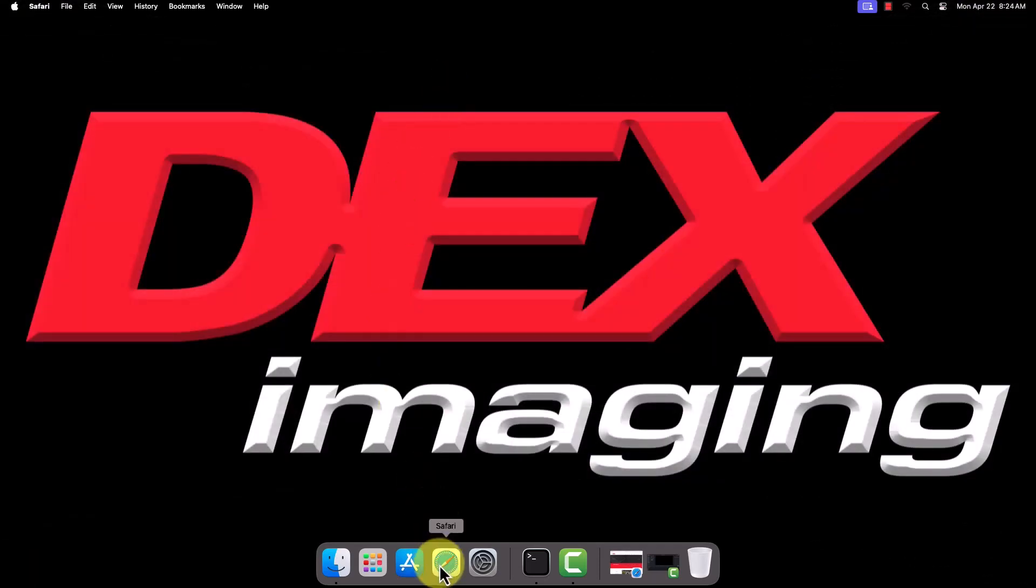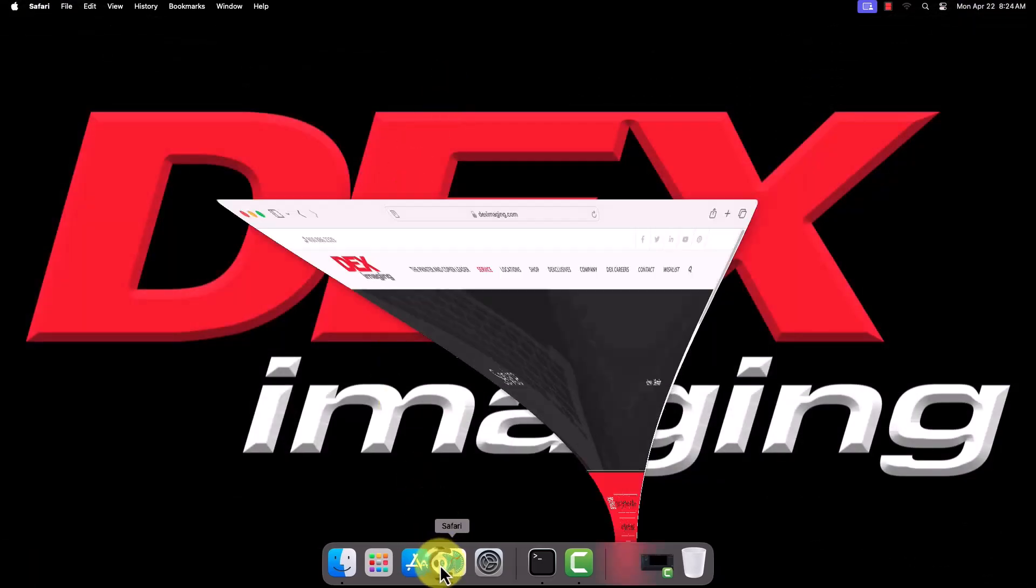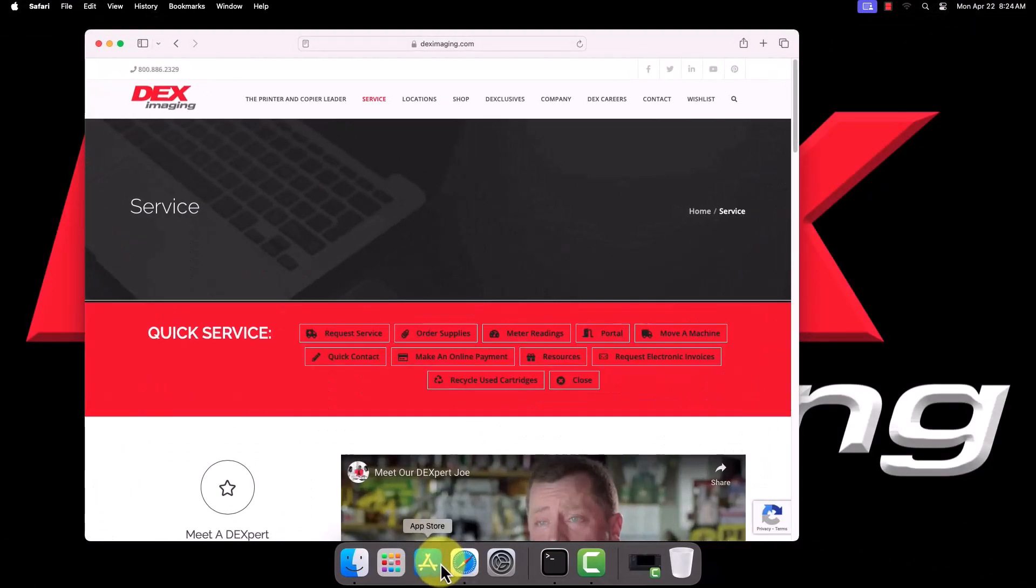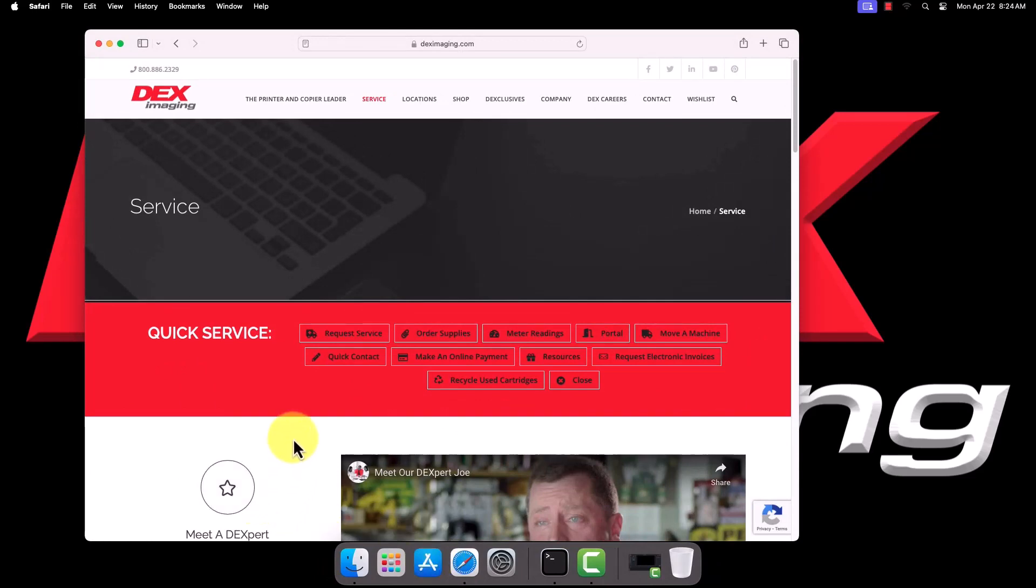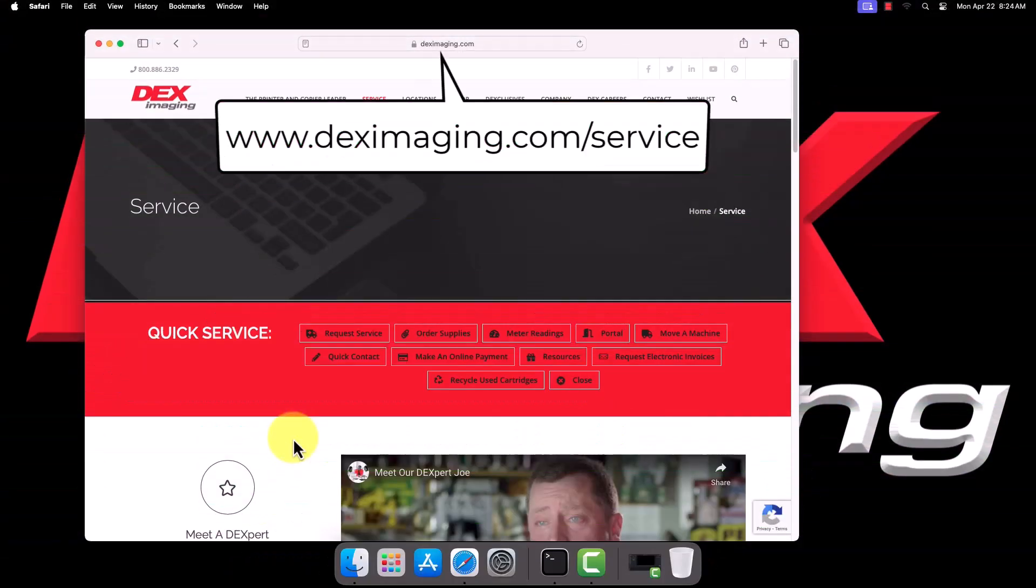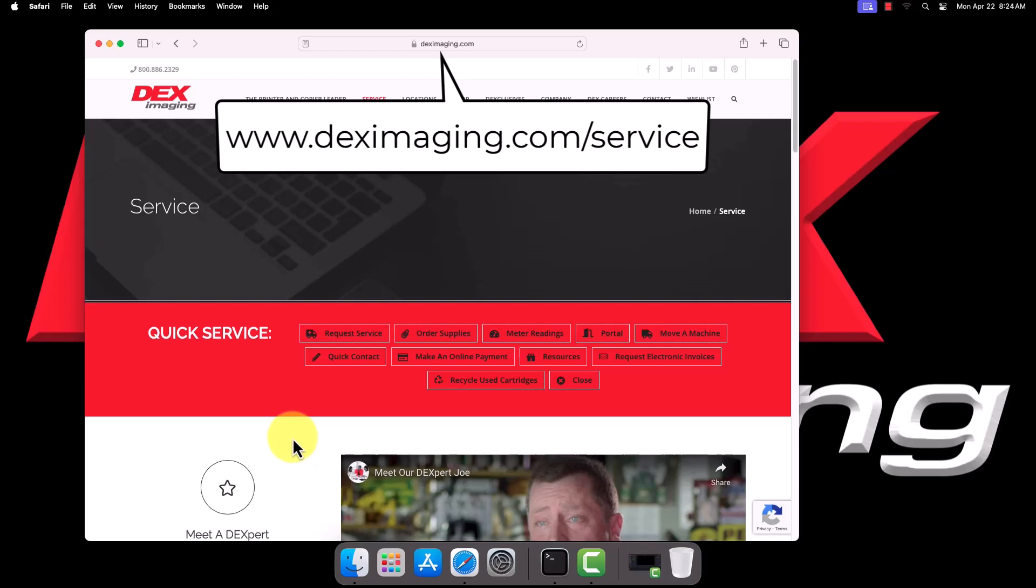Once you've got all the requisite information, open up a web browser. We're using Safari in our example, but you can use Chrome, Firefox, or whichever browser you prefer. Navigate to www.deximaging.com/service.